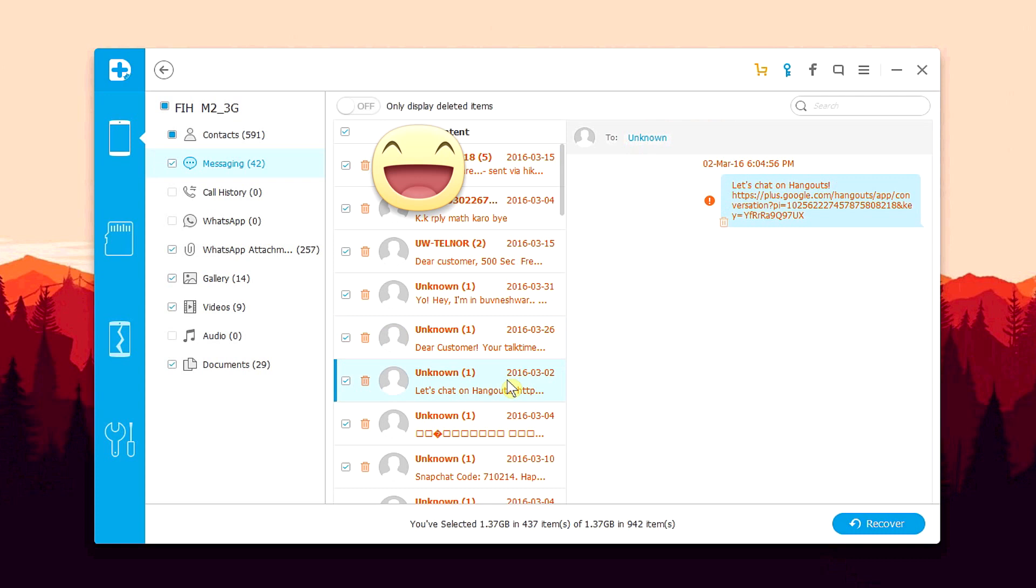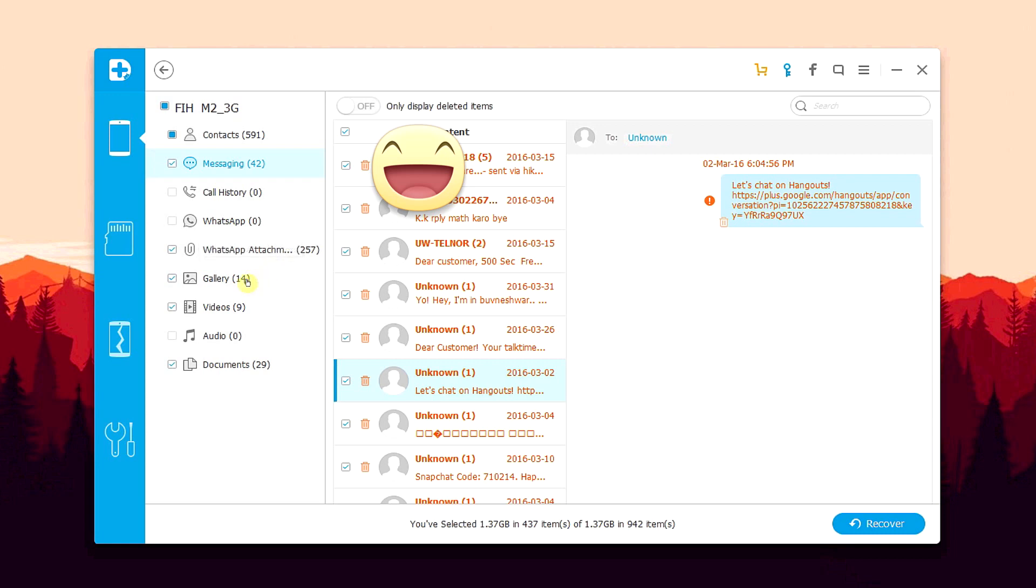So moving on, we also have entire WhatsApp conversations with attachments recovered, which is a great thing. But that's not what we're looking for. We are looking for the deleted pictures that we want to recover. Now pictures are found in the gallery section. So hopping over to the gallery tab,